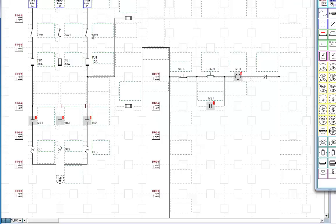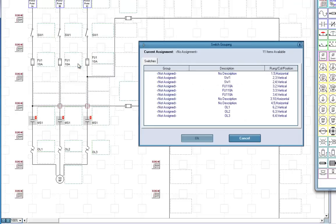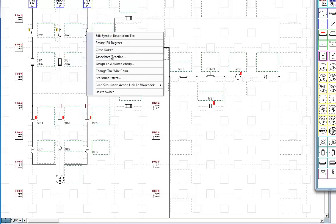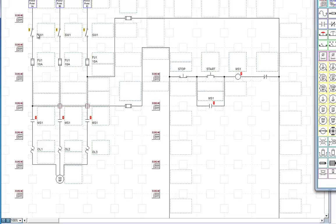Real life, they all close at the same time. So what we're going to do is assign to a switch group SW1. And this one over here, we're going to assign to a switch group SW1. Now, you see they're all tied together.